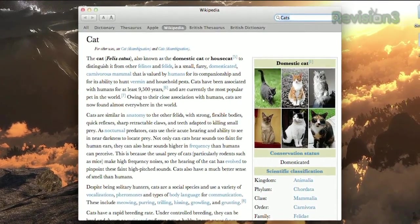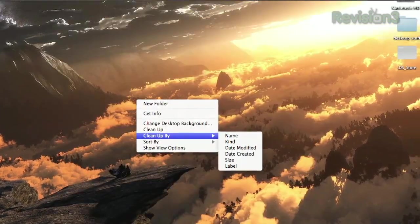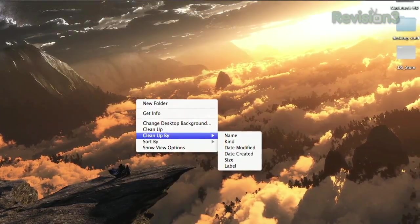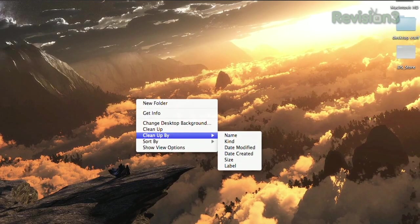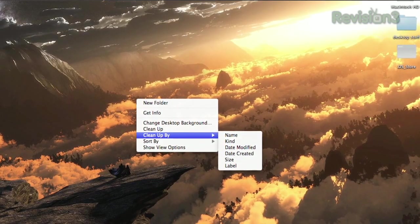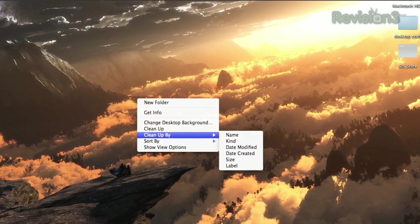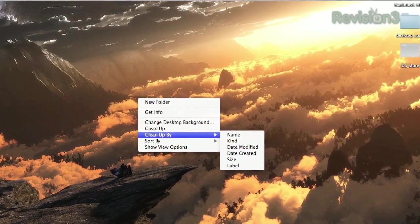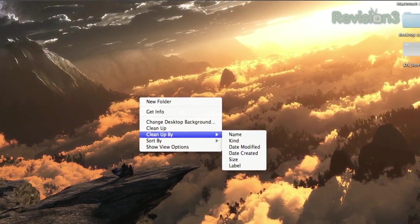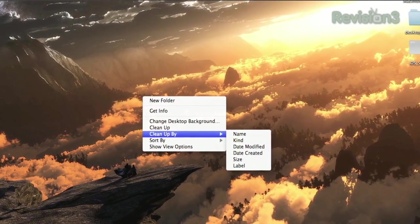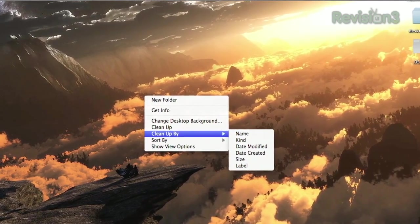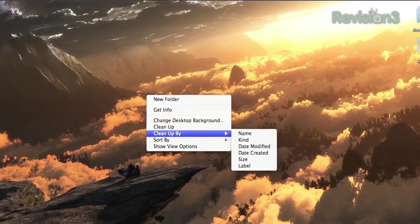When you get around to organizing your desktop, you'll see two options: Cleanup By and Sort By. Wondering what the difference is? Cleanup arranges your files and folders once, while Sort By keeps them organized for the long term.